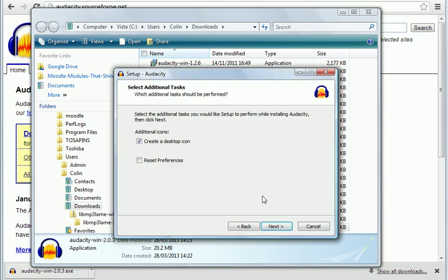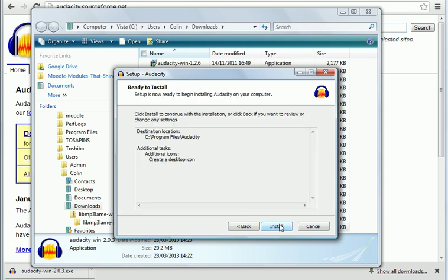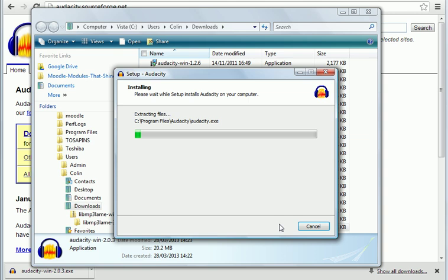That just popped up because I have installed Audacity in this computer in the past, but you shouldn't get that. And install. And it will go through the installation procedure.